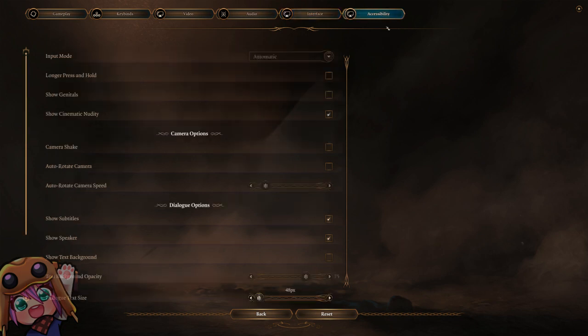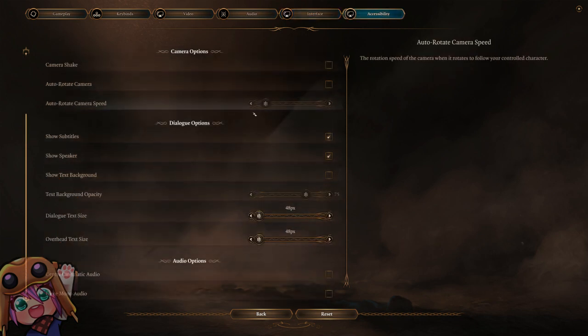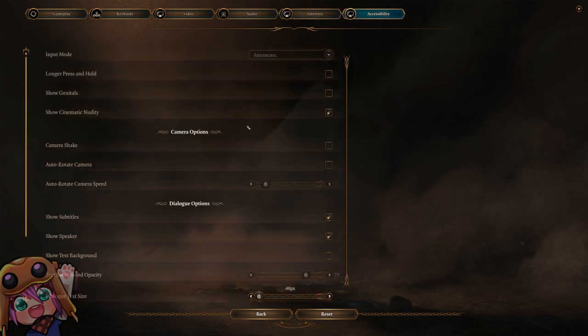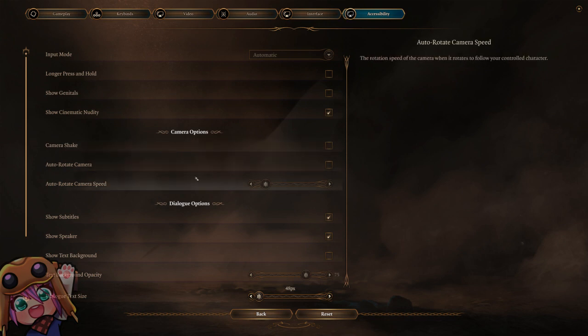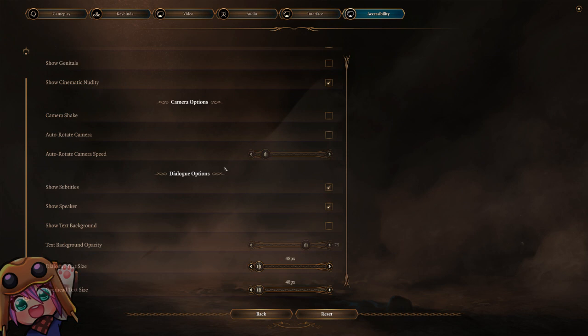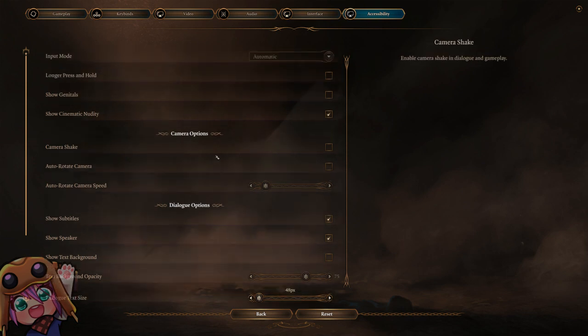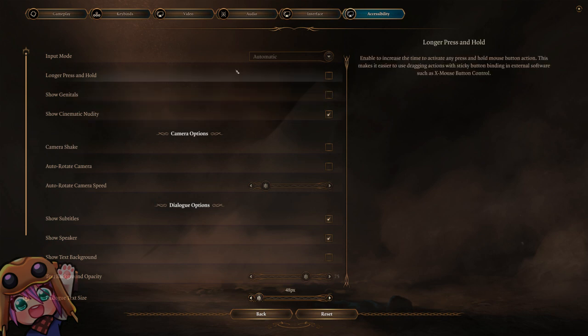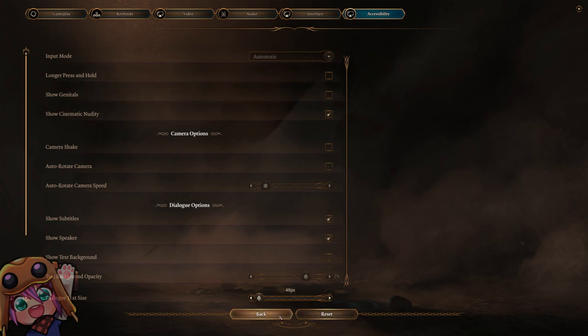And finally accessibility - we do not change anything here. I personally turn off camera shake, and if longer press and hold is on I recommend turning that off. And then show genitals if you're streaming, definitely turn that off.